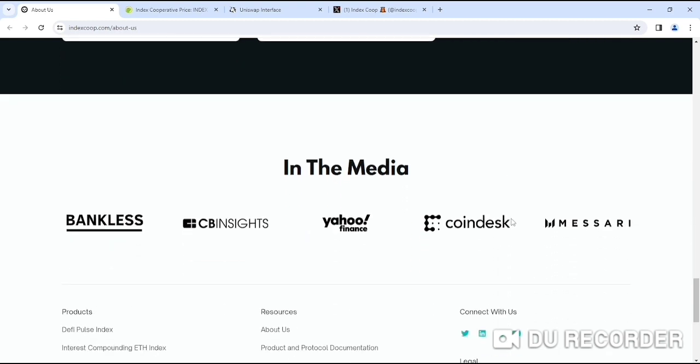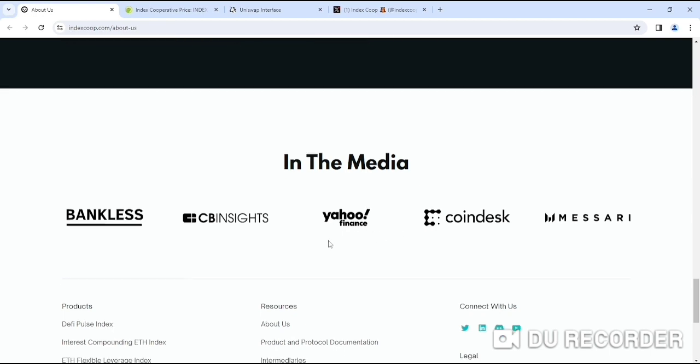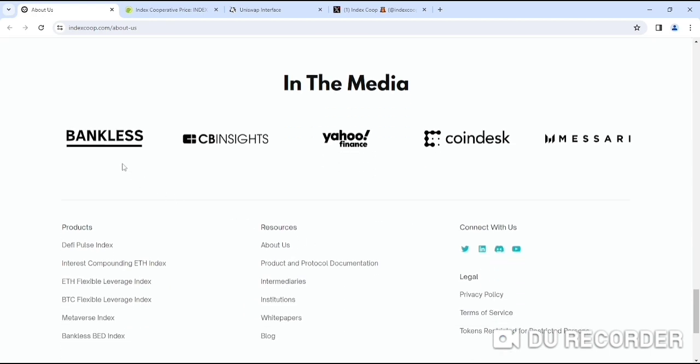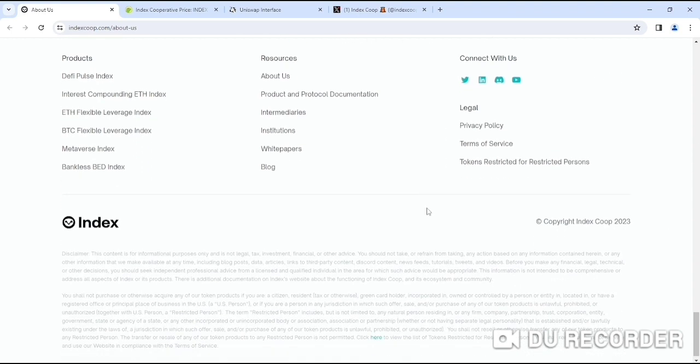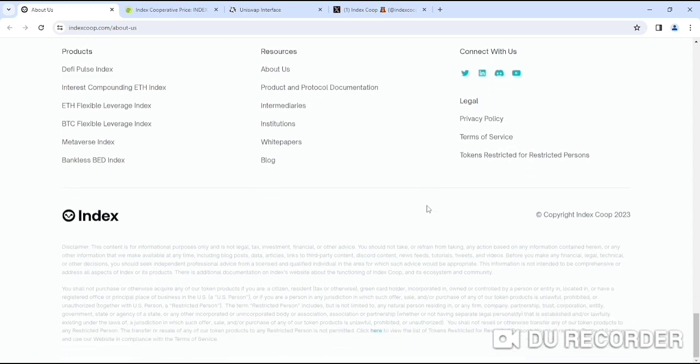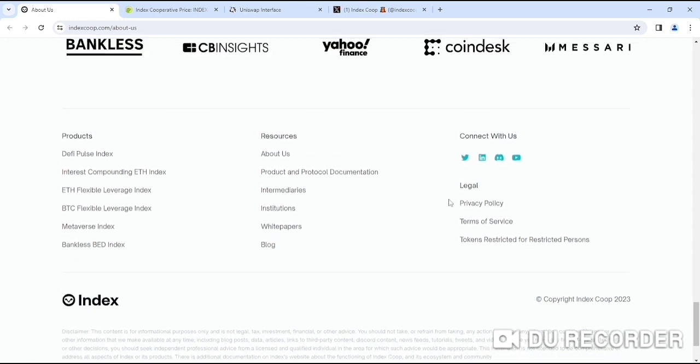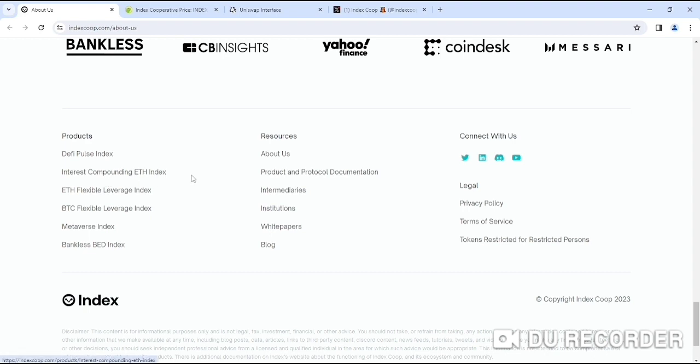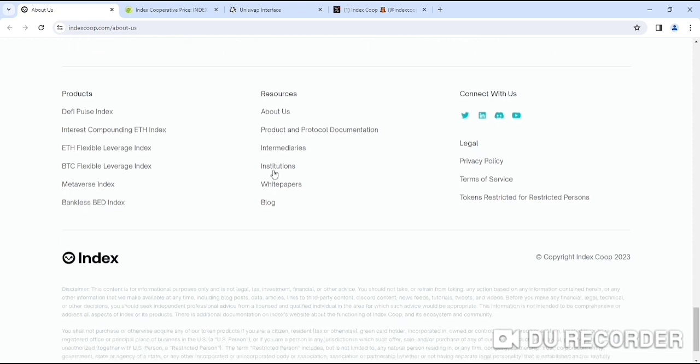If you look at the media coverage of INDEX Coop, here you can see Bankless, CNN Insights, Yahoo Finance, Coindesk, and Messari. That's the information you'll get on their website. You'll get their social links like Twitter, LinkedIn, Discord, YouTube channel links. Also, you'll get their products like DeFi Pulse Index, interest compounding ETH index, ETH flexible leverage index, BTC flexible leverage index, Metaverse index, and Bankless BED token.